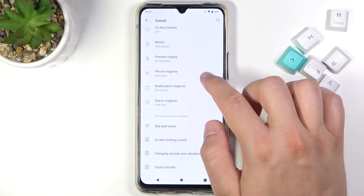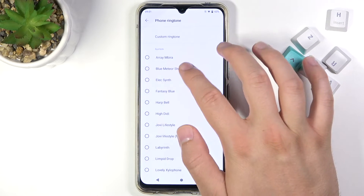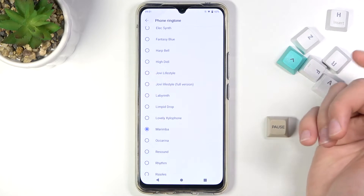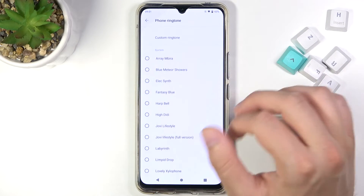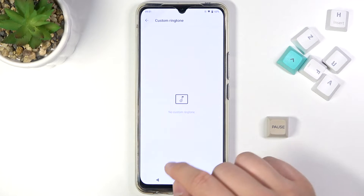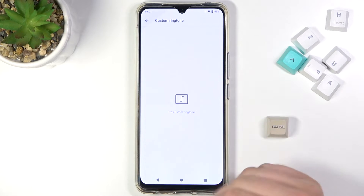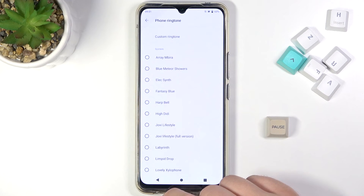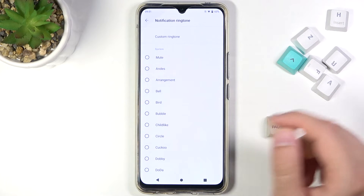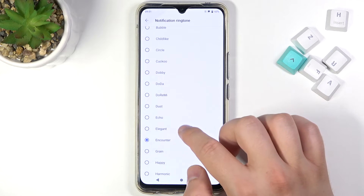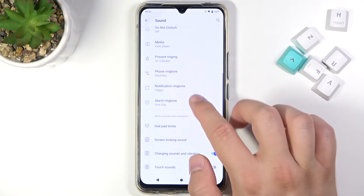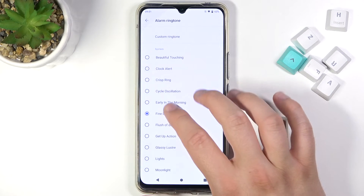The next option is the phone ringtone — we can switch it and also set a custom ringtone by choosing your own file from the list. In my case I don't have any, so I'm not going to do that. The same applies for the notification ringtone, and here we can also change the alarm ringtone.